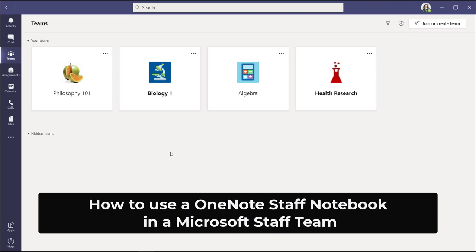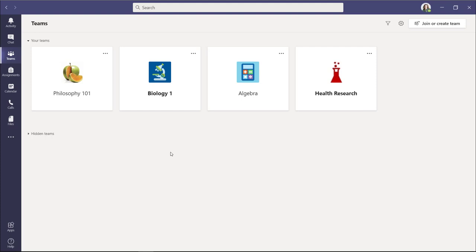I'll be showing how to create a OneNote staff notebook inside of a Microsoft staff team. A staff notebook is great for school administrators and educators who want to save time, be more organized, and collaborate more effectively.